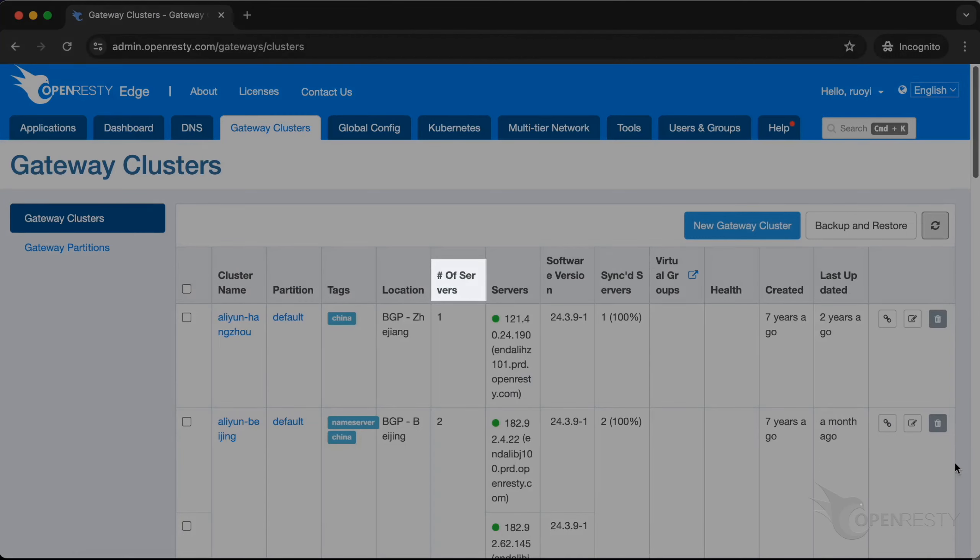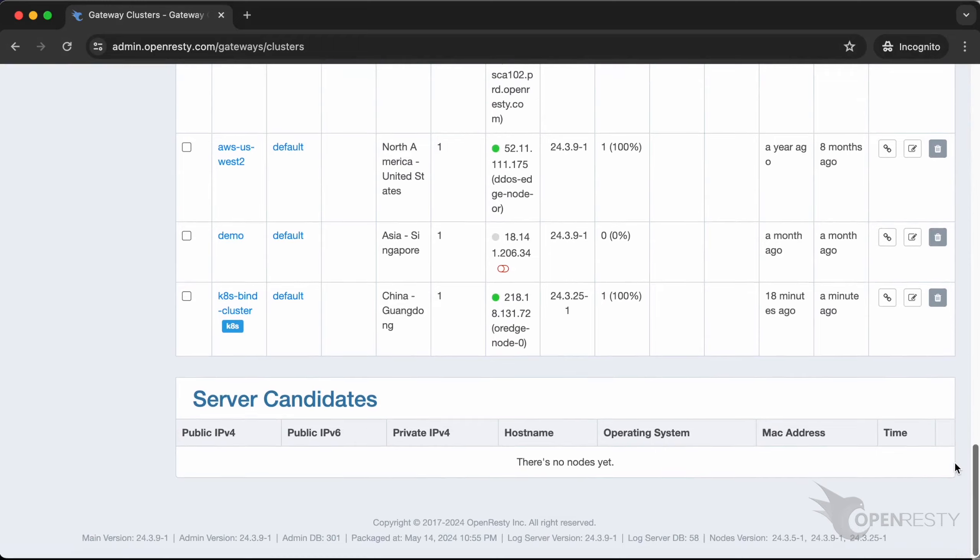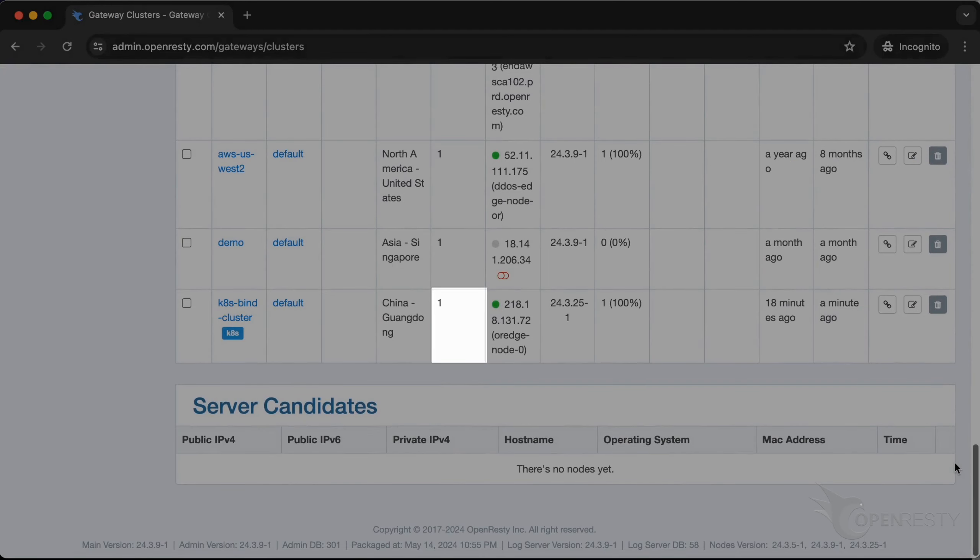Refresh the table. Check the number of servers. The gateway server inside Kubernetes has been automatically added to this gateway cluster.